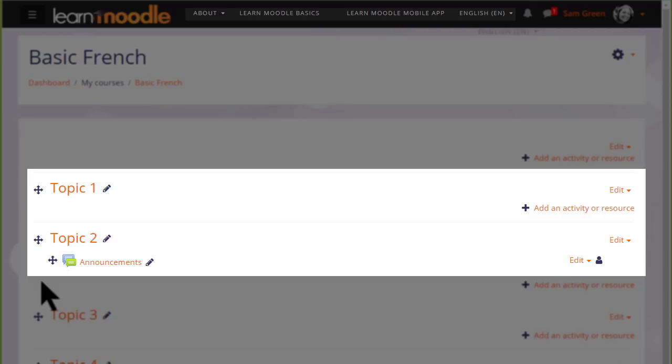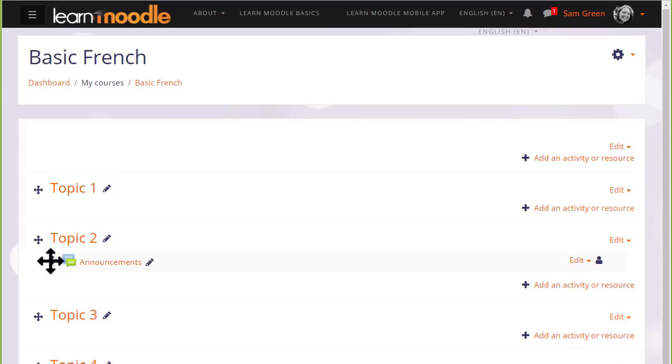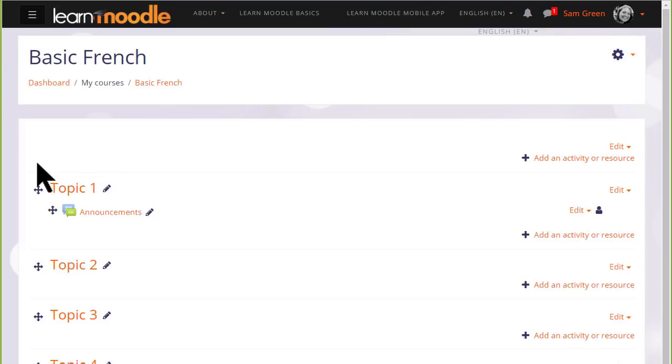If you aren't able to move by dragging and dropping, then ask your administrator to check your browser settings and the Moodle site settings.